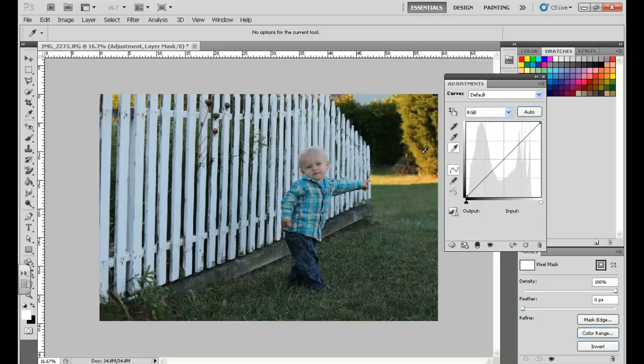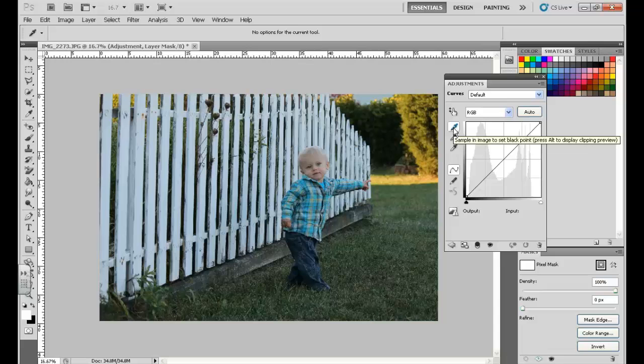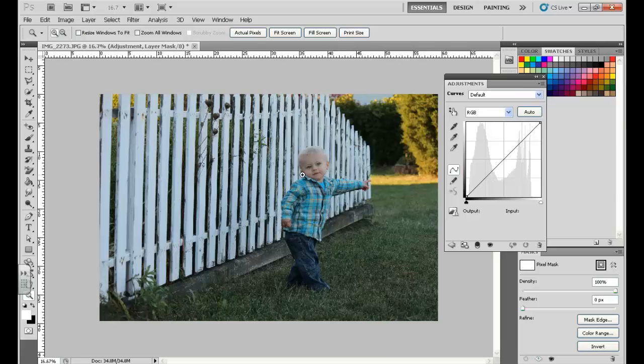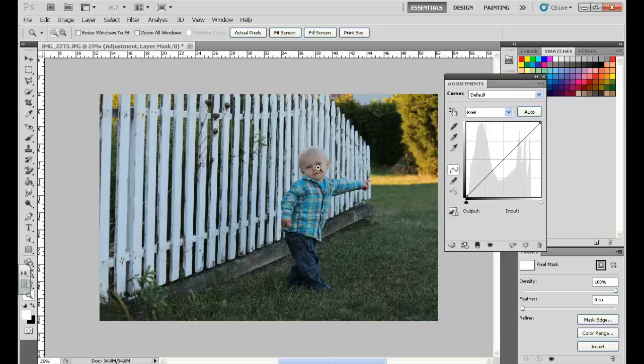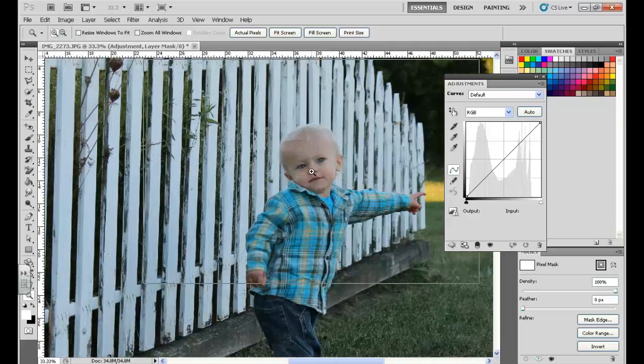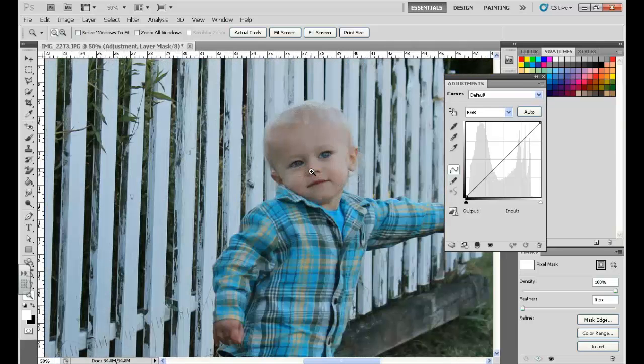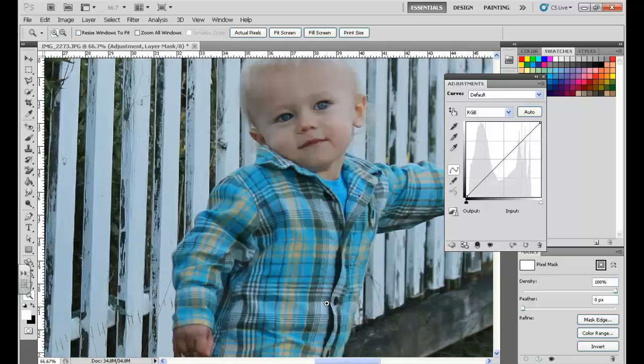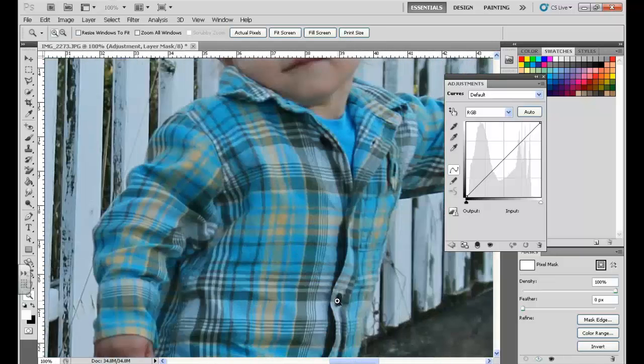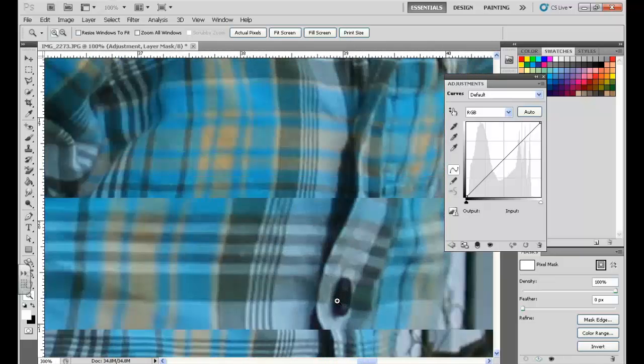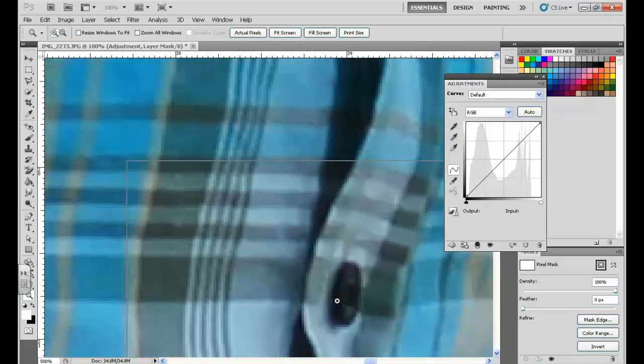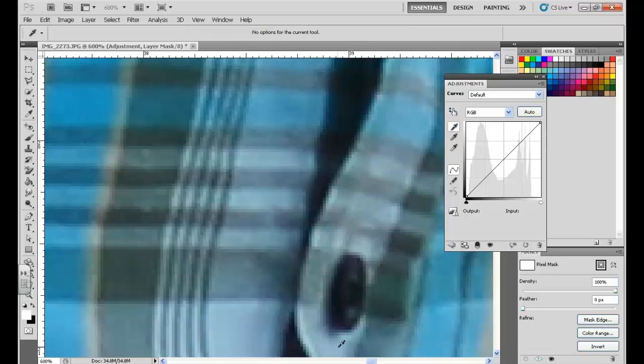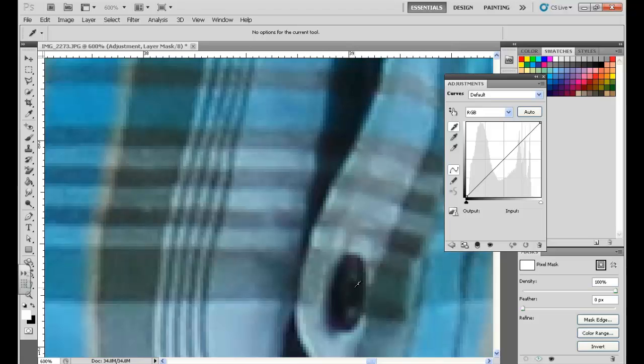Alright, so next thing I want to do, I'm going to click on my black eyedropper, and what I'm looking to do here is find a part of the photo that is supposed to be black. And so I'm looking for a specific pixel or something that should be black in the photo. And I know the buttons on this shirt are black, so I'm going to zoom into those, and I'm going to pick the part that is supposed to be black. So I'm going to go for the darkest black that I can find and click.